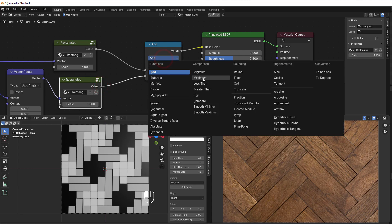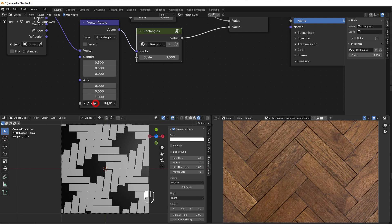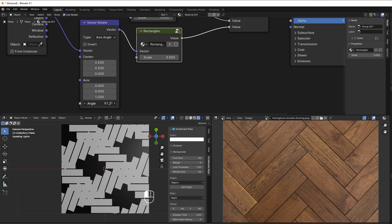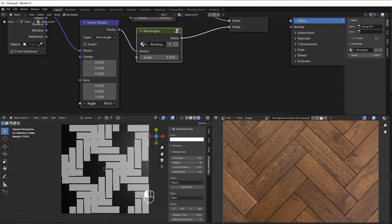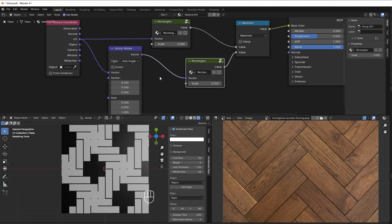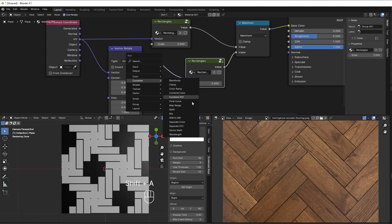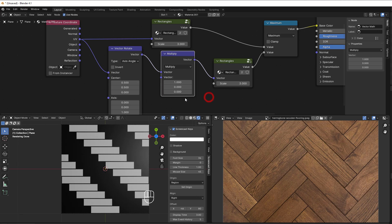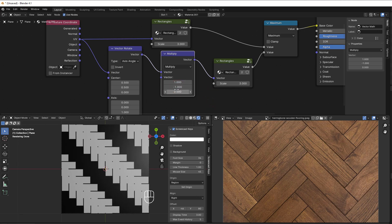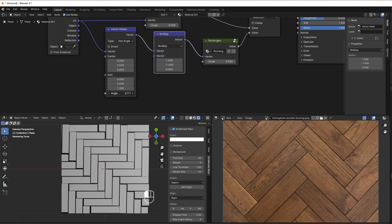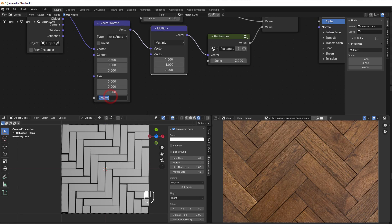To put the two directions together we use a maximum node — Shift+A, converter, math, maximum. It doesn't look perfect yet because we need to mirror one side. So we add a multiply after the rotate node that negates the Y direction — put Y to negative 1 — and that gives us a mirror. Now rotating to an angle of 270 degrees, the two halves match perfectly.